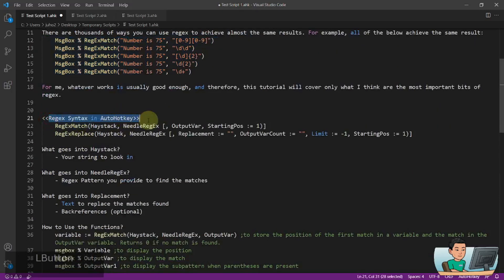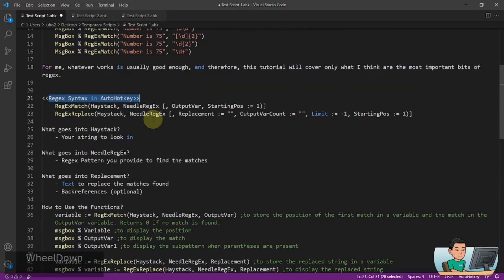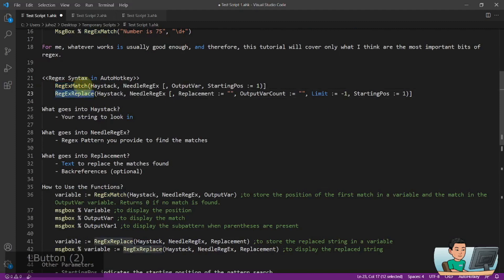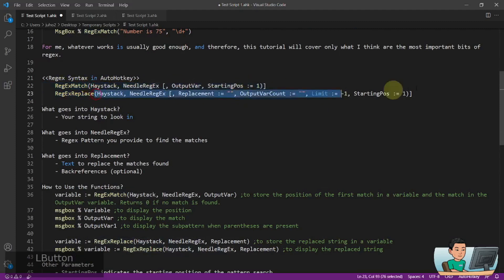Regex syntax in AutoHotkey. AutoHotkey has two Regex functions, RegexMatch and RegexReplace. And these are the parameters that you can provide within the functions.